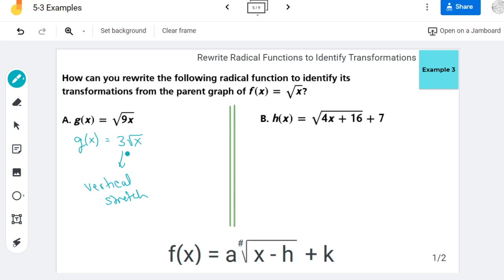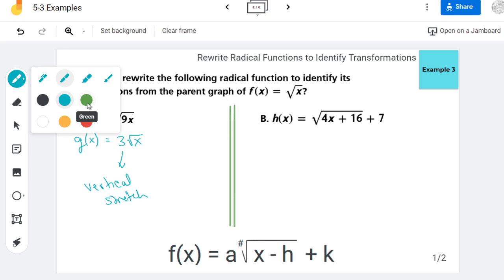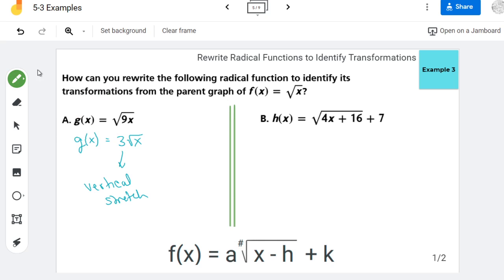But what about in a case like here with part b, where there's some kind of addition inside the radical? Because I can only do this trick where I pull numbers out of the radical if things are being multiplied. So what's going to happen is I'm going to need to create some kind of multiplication inside this radical, and we do that using factoring.